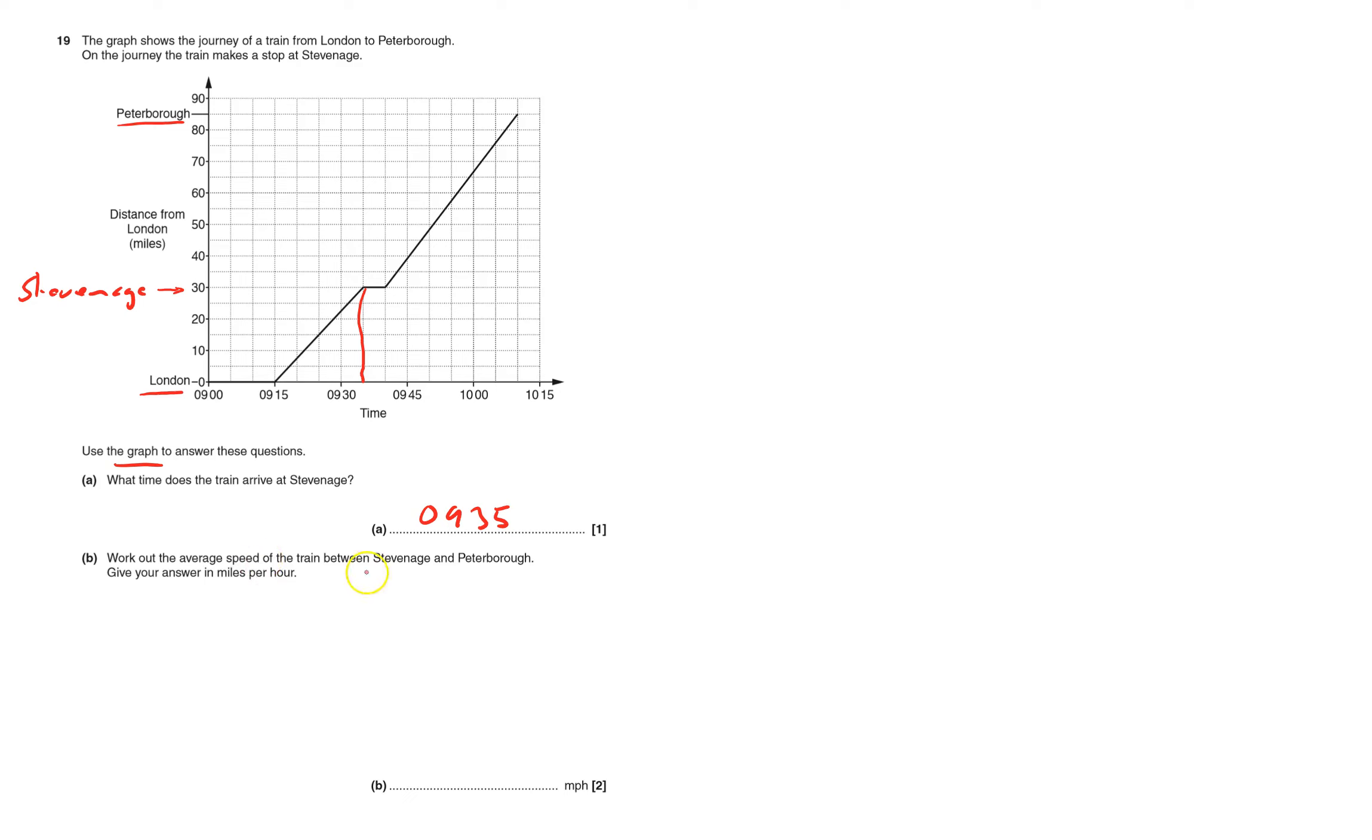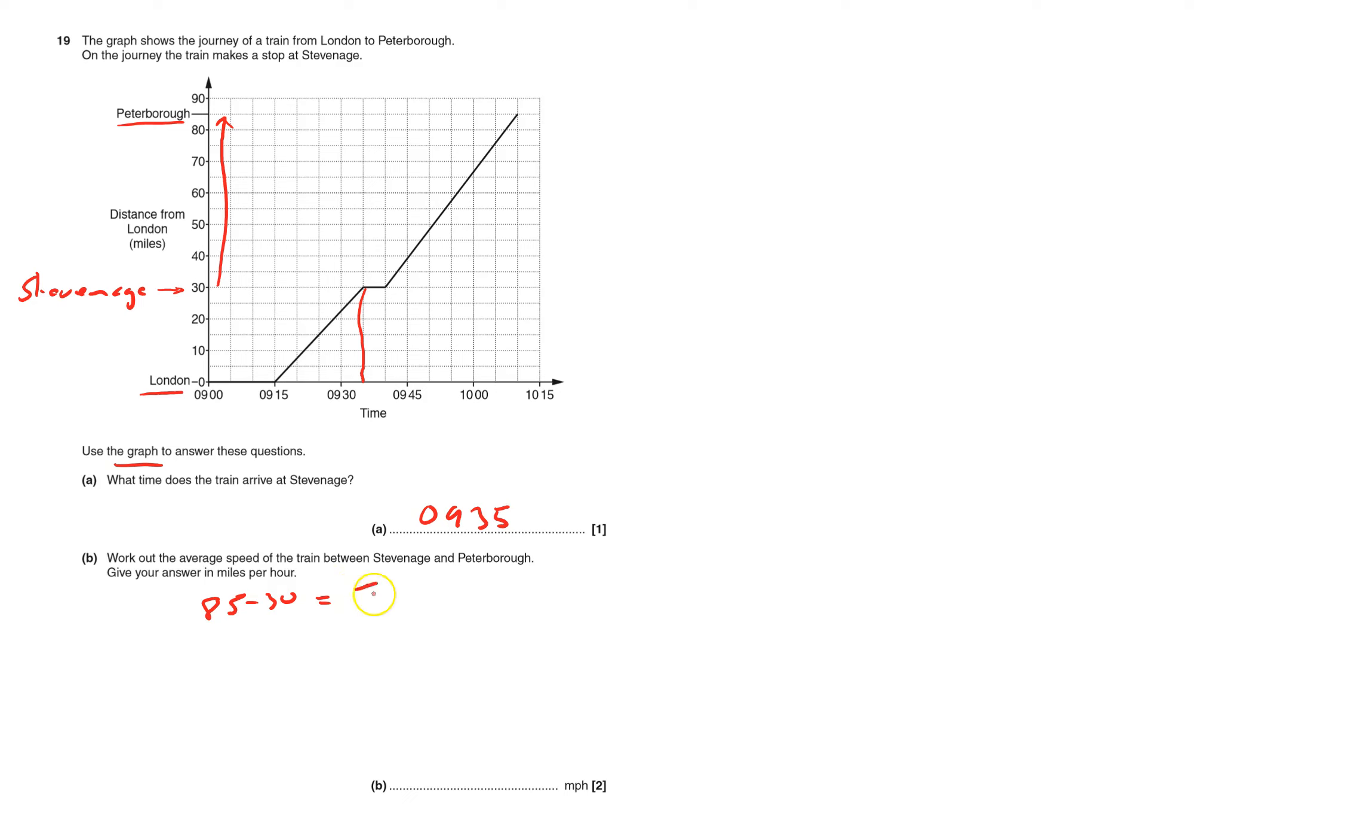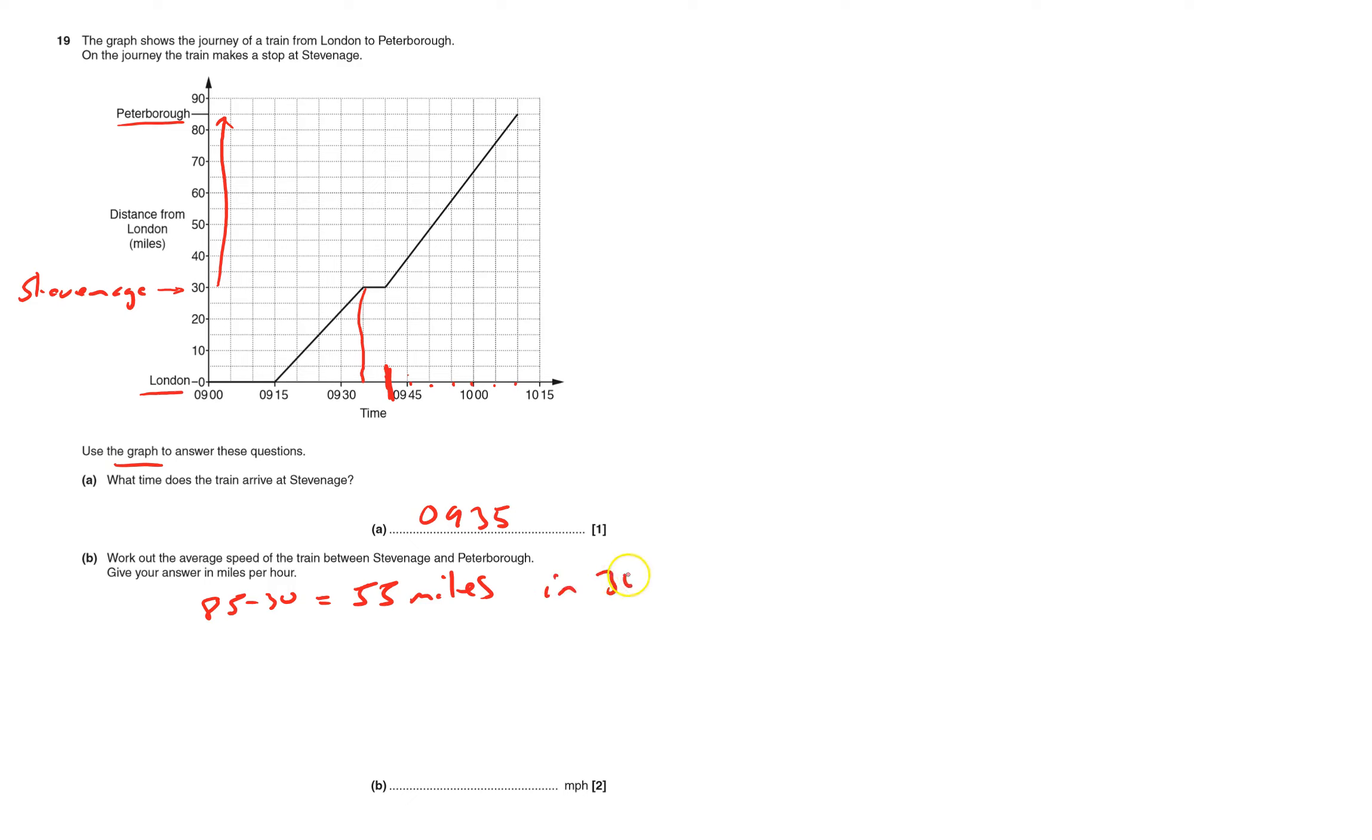Work out the average speed of the train between Stevenage and Peterborough. Stevenage is here, Peterborough's here. So this distance goes from 30 all the way up to 85. So that's 85 minus 30, which equals 55 miles. And how long does it take? Each one's five, so I know it leaves here, not from that point, from here. 5, 10, 15, 20, 25, 30 minutes.